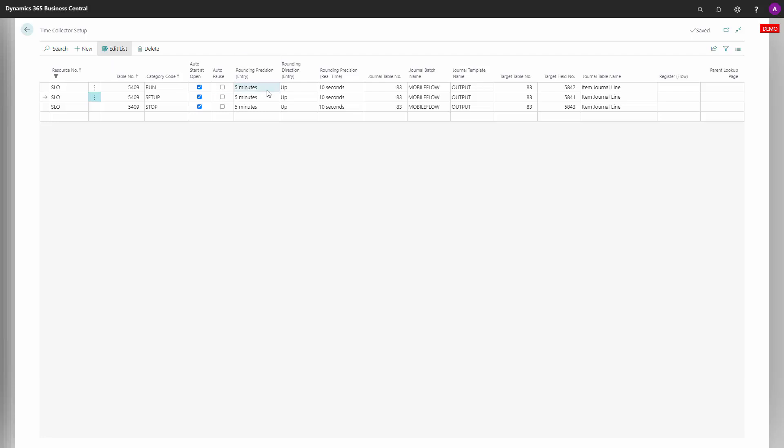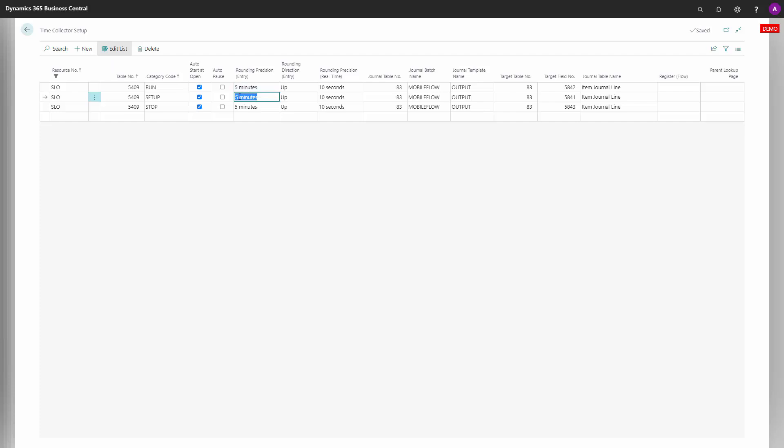Then you have the rounding position. When you're done with your time registration and it's creating the posting based on the journal table and posting setup, it will round with this rounding position. You can set up, for instance, every five minutes, meaning if you're working half a minute, it will still add five minutes.